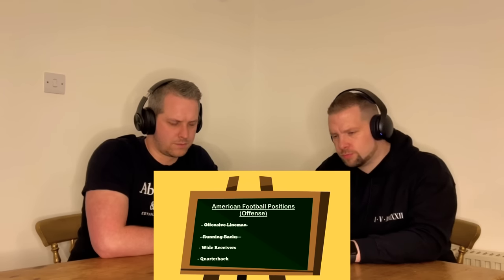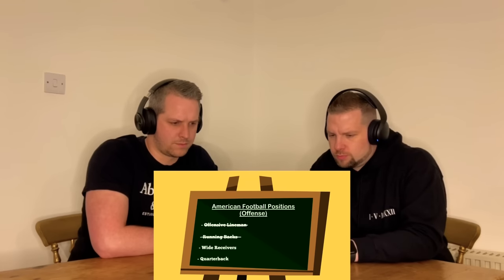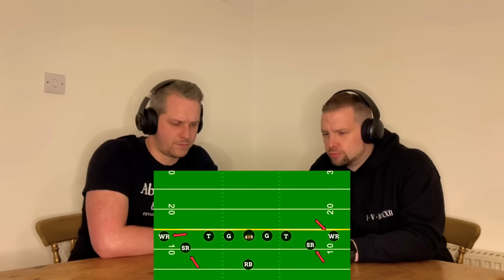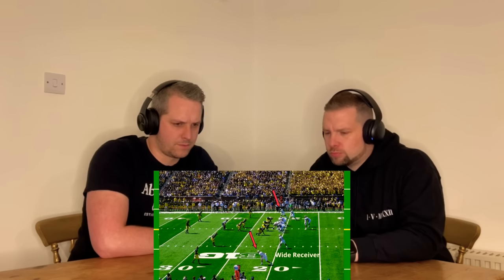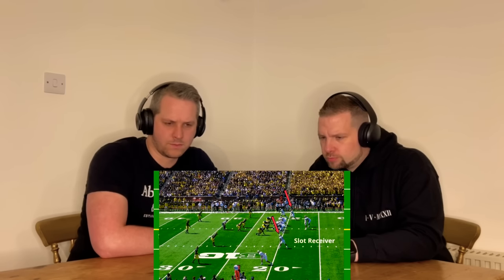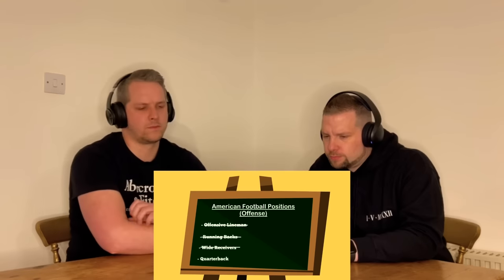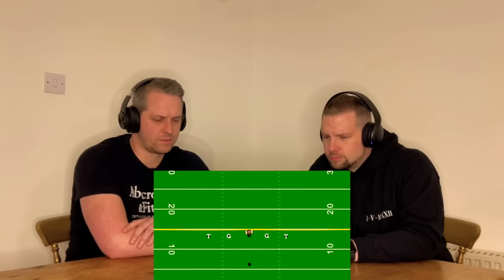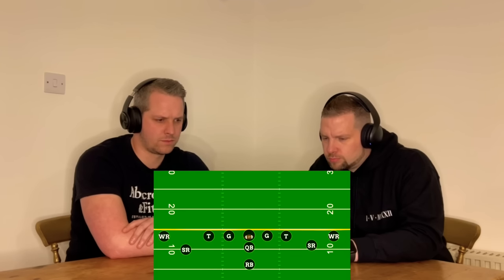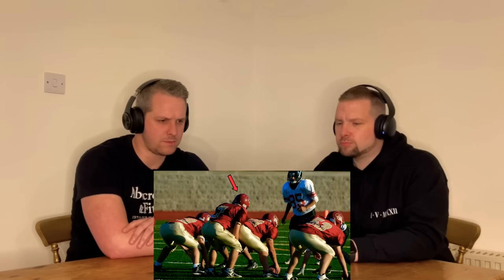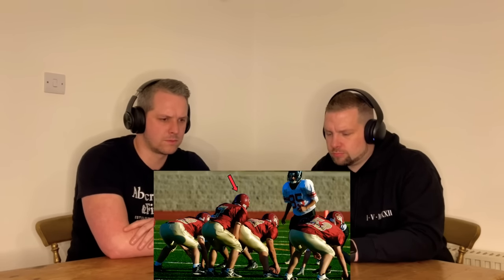Now let's transition to the wide receiver position — this position is responsible for catching the football and gaining positive yards after the catch. There are two types of receivers: the wide receiver, who lines up at the widest position, and the slot receiver, labeled SR, who lines up in the slot position in between the widest guy and the offensive line. The final position is the quarterback, who delivers the football to both the running back and wide receivers. The quarterback takes the snap from the center either directly behind him or in a shotgun snap about four yards behind the center, then hands off or throws the ball.